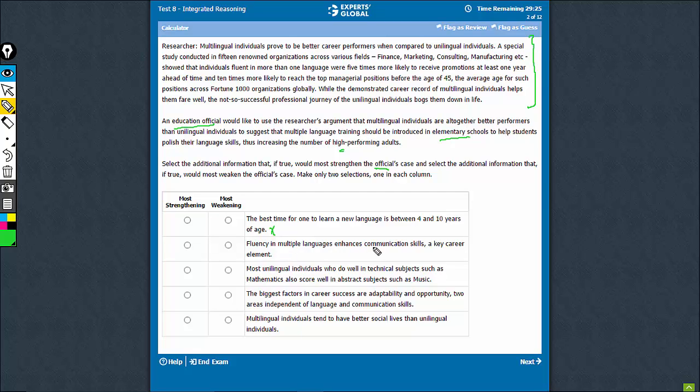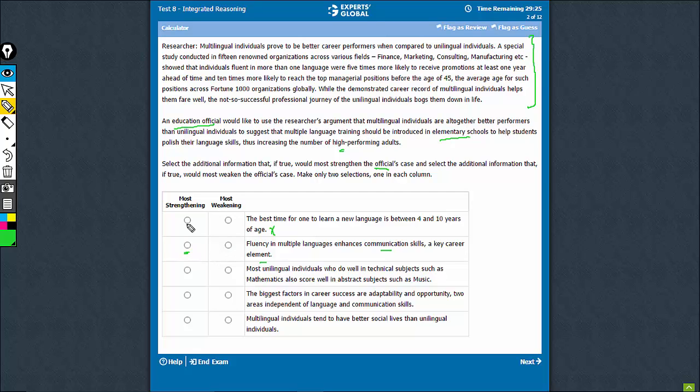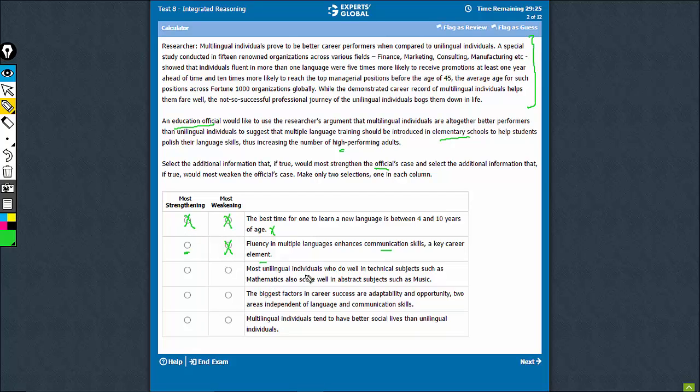Fluency in multiple languages enhances communication skills, a key career element. So this option says that knowing multiple languages enhances the communication skills overall and links it with a career element. This is a very good strengthening choice, should definitely be considered for a good strengthening choice. However, this is not a good weakening choice, so these can be eliminated. Look at option C.